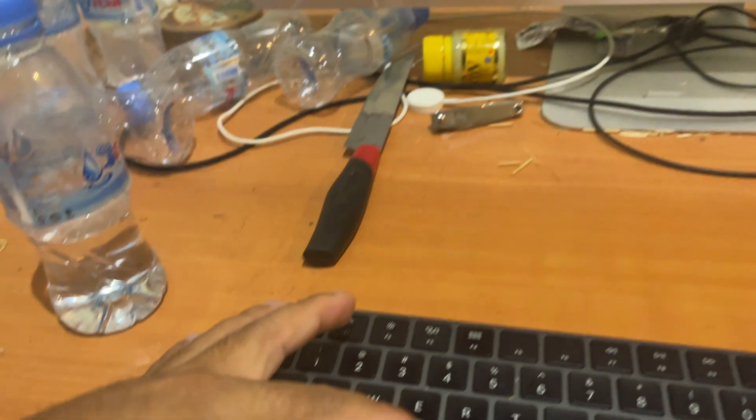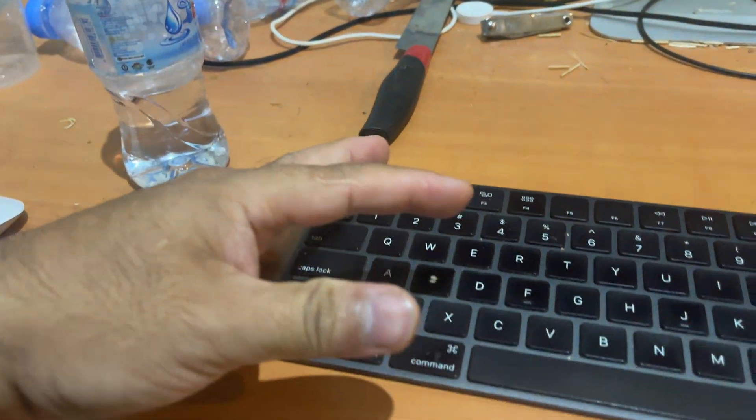Now the Apple logo shows up. Release your fingers from the keys now and wait for it to boot up. It will boot into recovery mode.